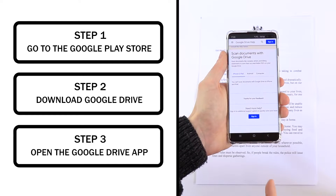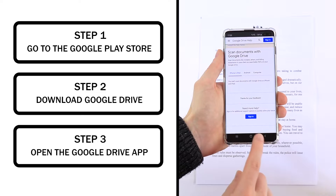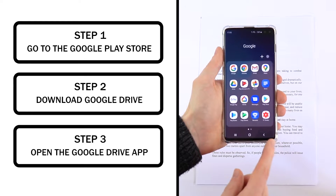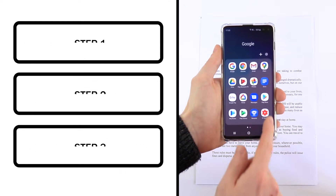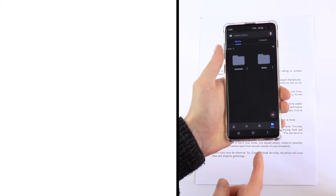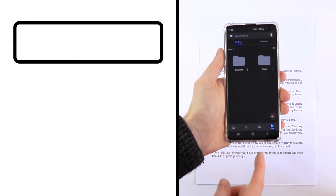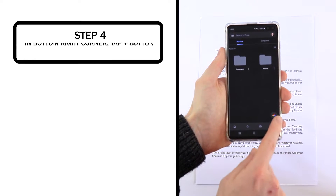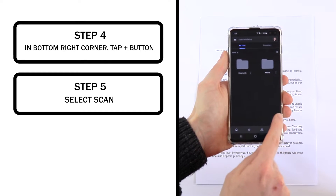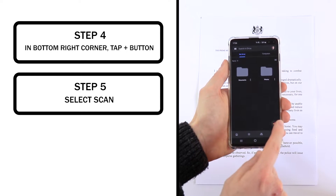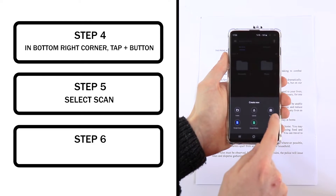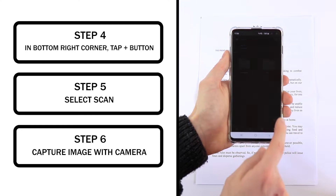To scan the documents, go to Google Drive on your phone, so make sure you have it installed. If you don't, go to the Play Store and install it. Then you need to open Google Drive, and in the bottom right there will be a plus icon. Then you want to select Scan.